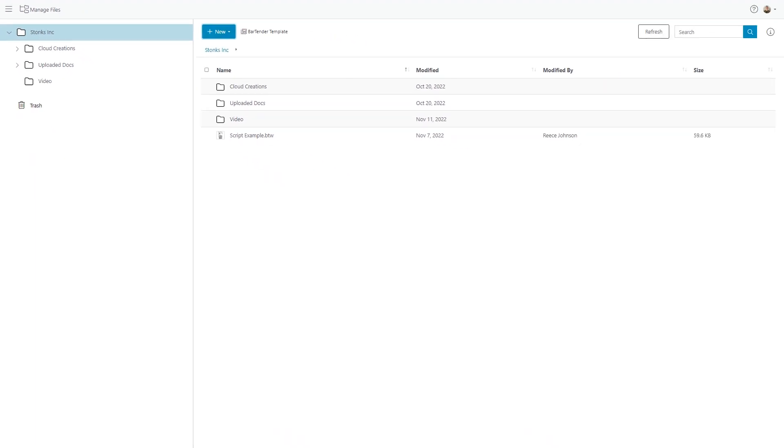Once you add folders and documents to Bartender Cloud, they will populate in the folder navigation pane on the left, and as you make selections, the content is displayed on the right.